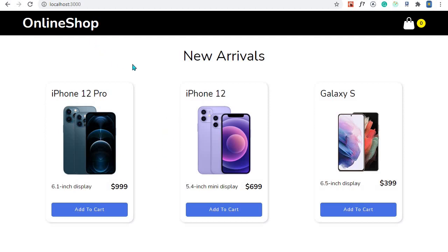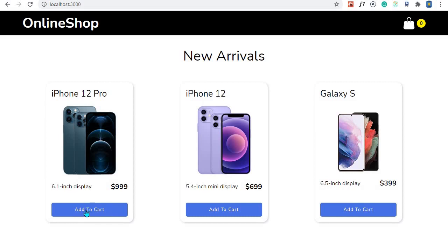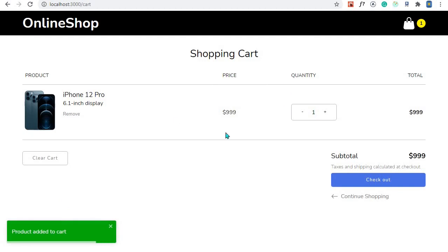We are going to create a very simple online shop. Right here I have a list of products — just three products — and for each product we have a title, an image, a short description, a price, and a button to add the product to cart. At the top we'll be able to see a count of how many products are in our cart. When I click 'Add to Cart' the product is added and we are redirected to our shopping cart.